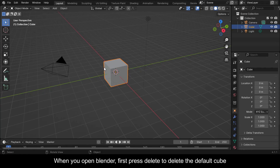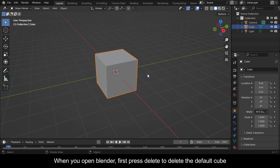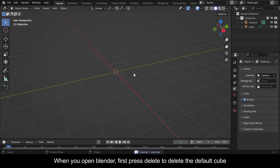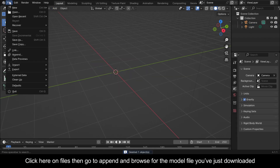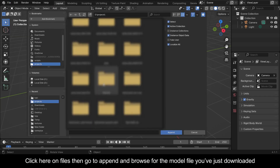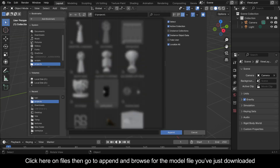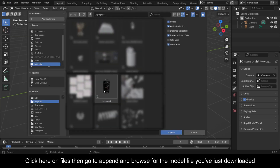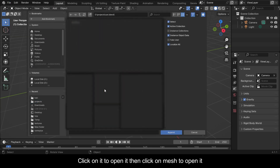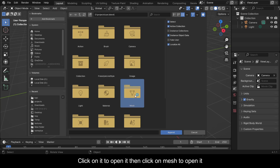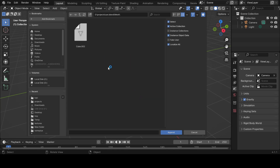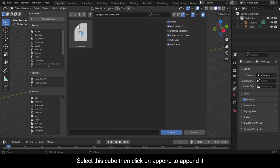When you open Blender, first press Delete to delete the default cube. Click on File, then go to Append and browse for the model file you've just downloaded. Click on it to open it, then click on Mesh to open it. Select the cube, then click on Append to append it.